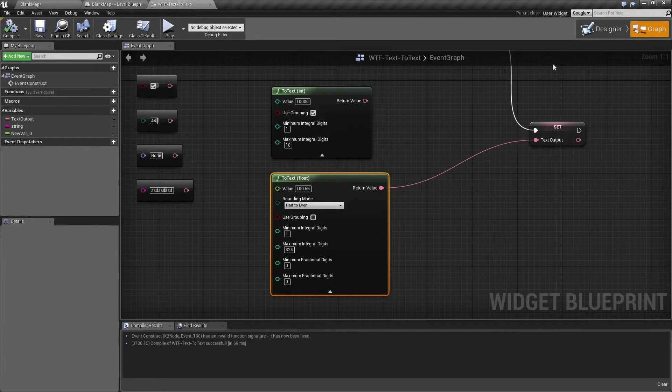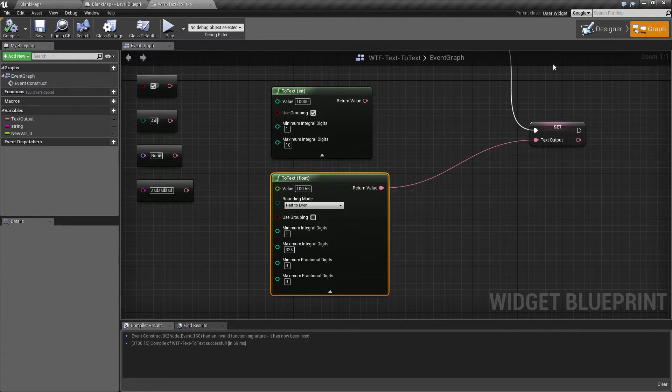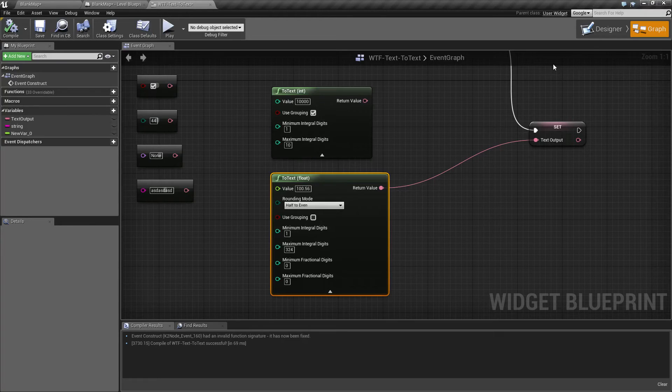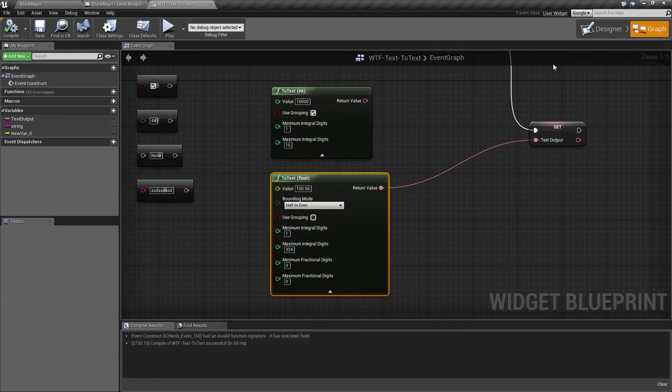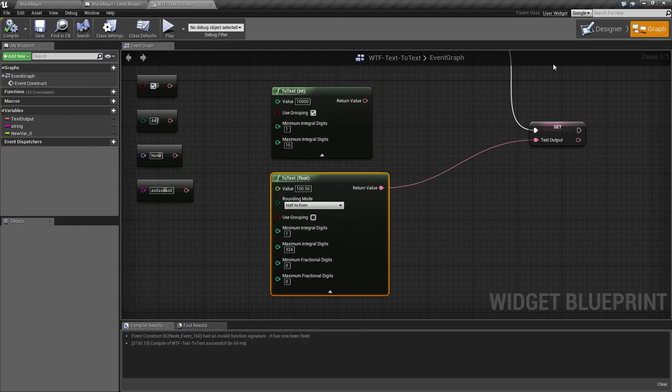So, there we go. That is the two text nodes for the text function. If you have any questions or comments, please feel free to leave them below.